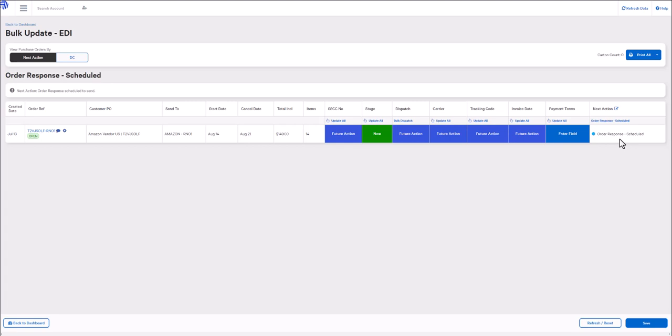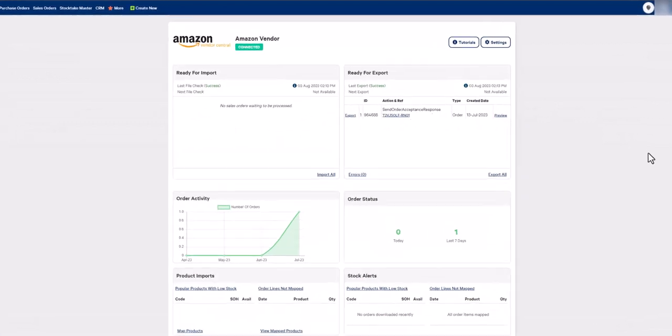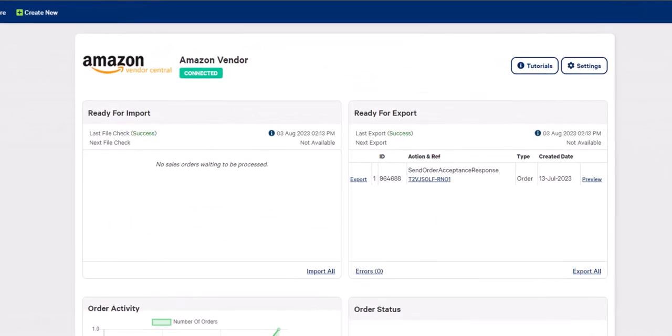Next, we will head over to our integration dashboard. Once in your integration dashboard, you will see that there is a new item in your export window. This will be the order acceptance response or the 855. To export this to your trading partner, you can click on the export button here or you can use the export all button.